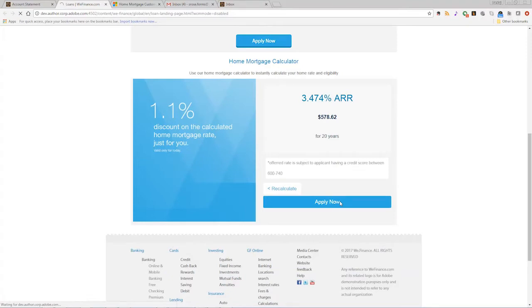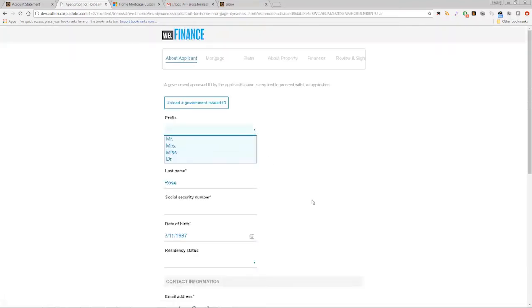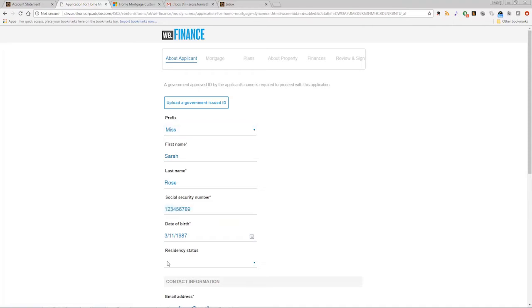The terms look good, so the customer clicks the link to apply for the mortgage loan. The customer is now directed to another adaptive form created with AEM forms. Fields are pre-filled to streamline form filling.